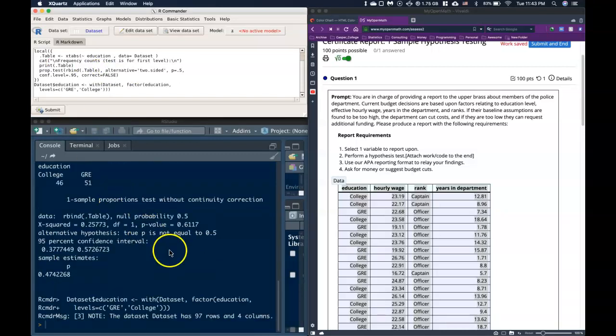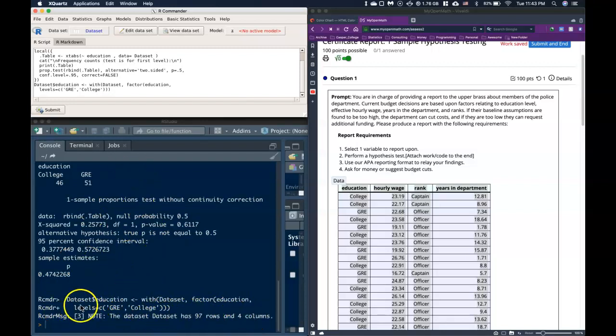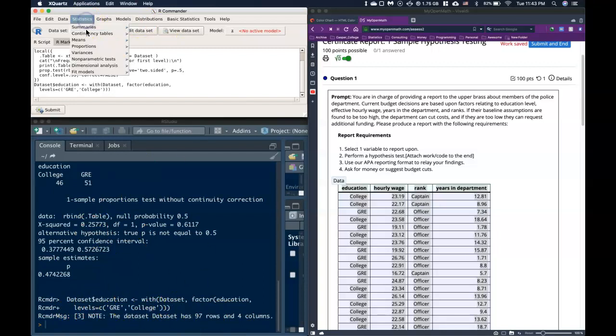Now it doesn't look like it's done much, but it just says the data set has 97 rows and four columns. But we see here how it did this: levels GRE and College. So now when I run this one sample proportions again...